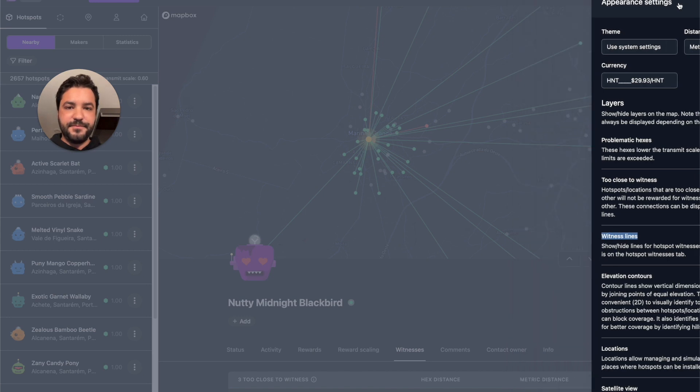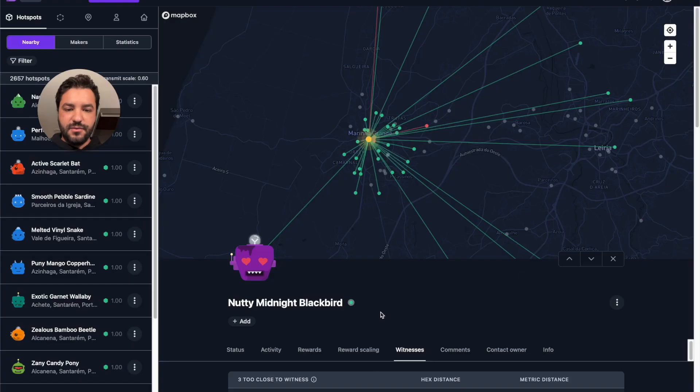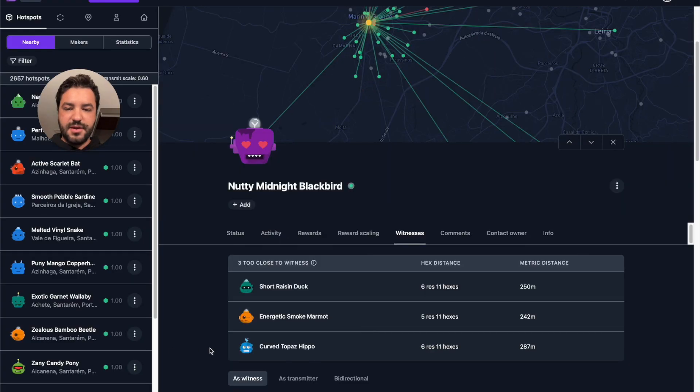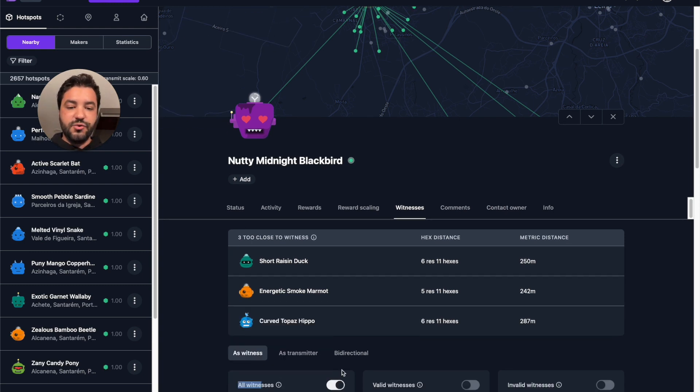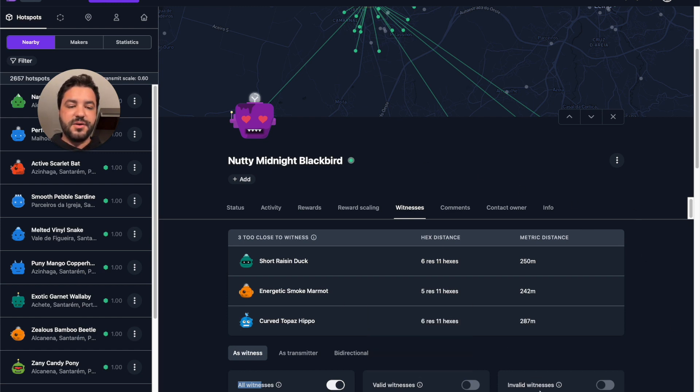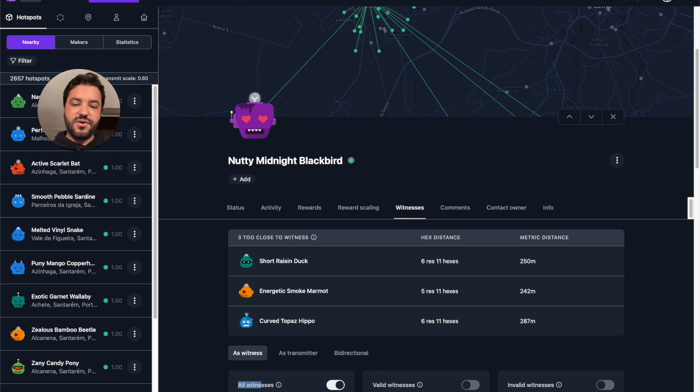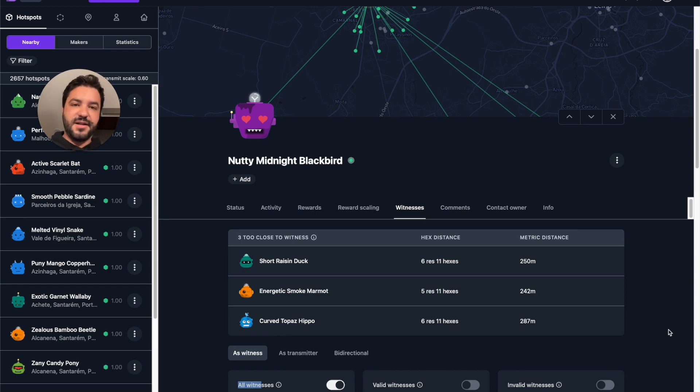Okay. So right now I'm in this hotspot. And if I select as a witness all the witnesses, you'll be able to see in green and red lines, the green one being valid and the red one being invalid. So this hotspot has a total of 40 witnesses, 37 being valid and five being invalid.